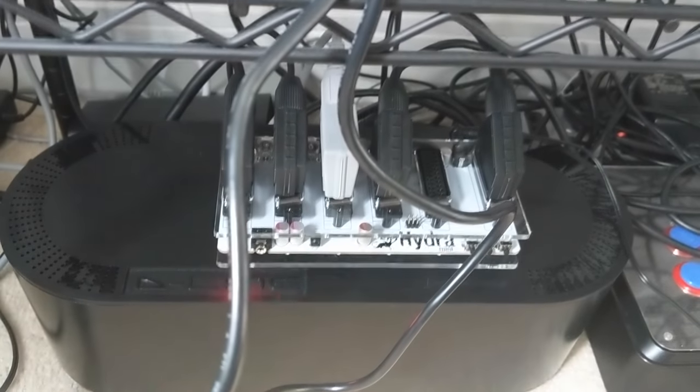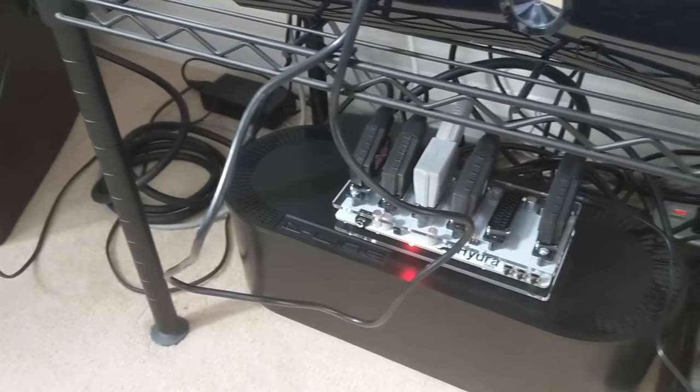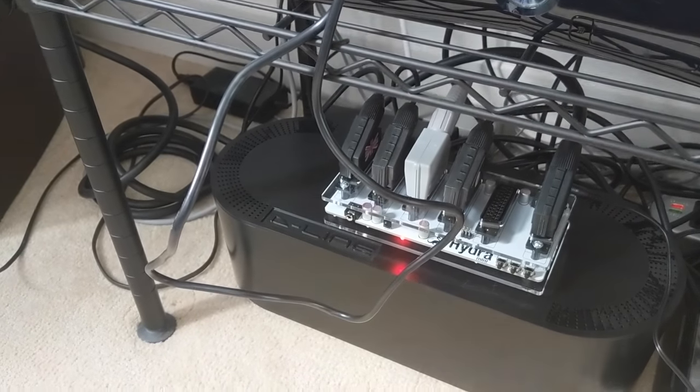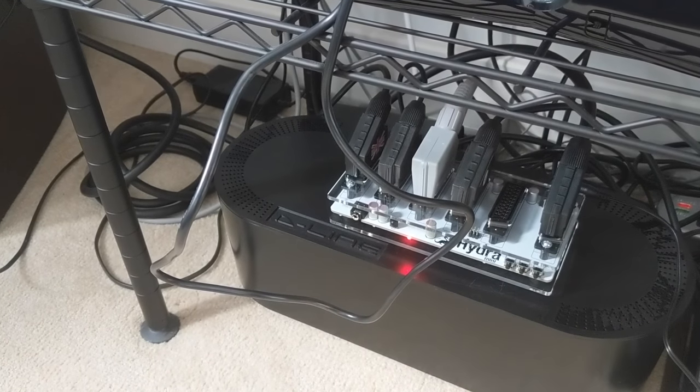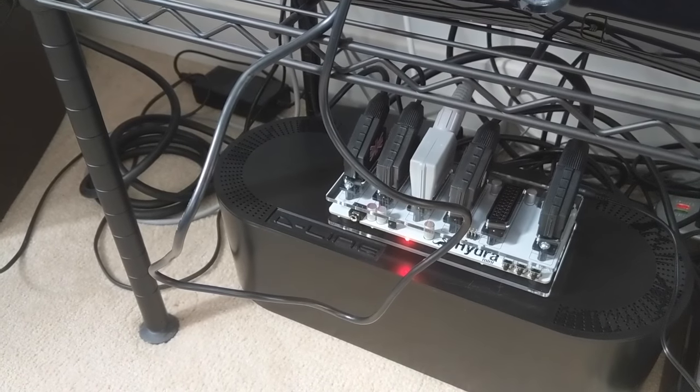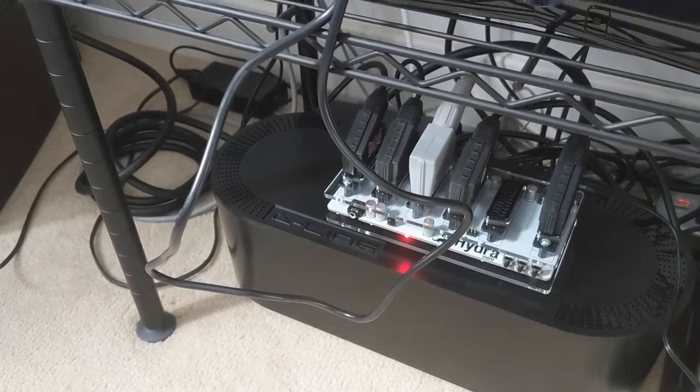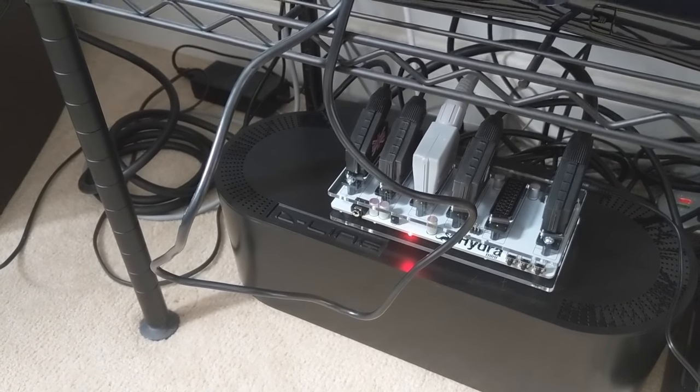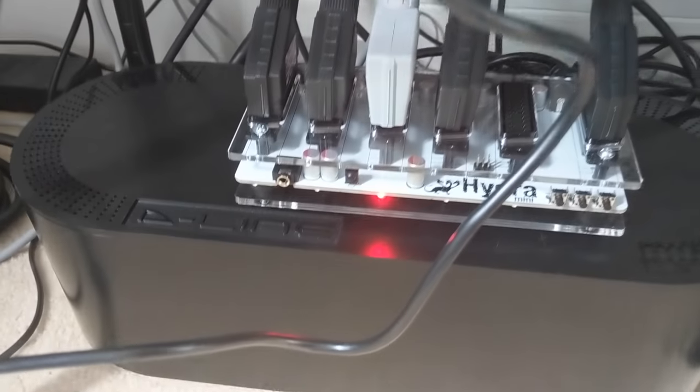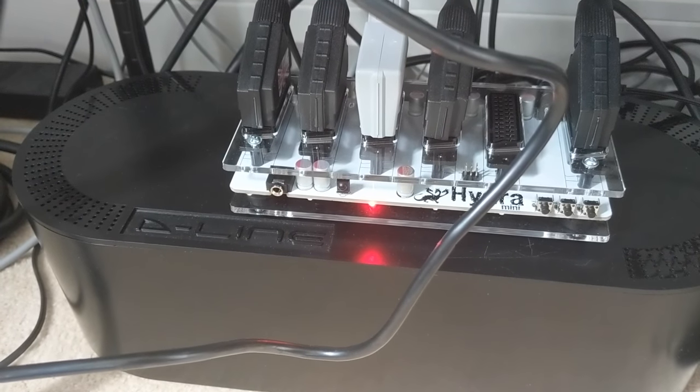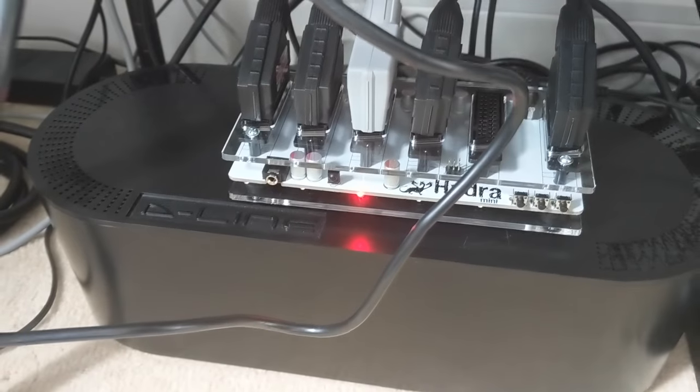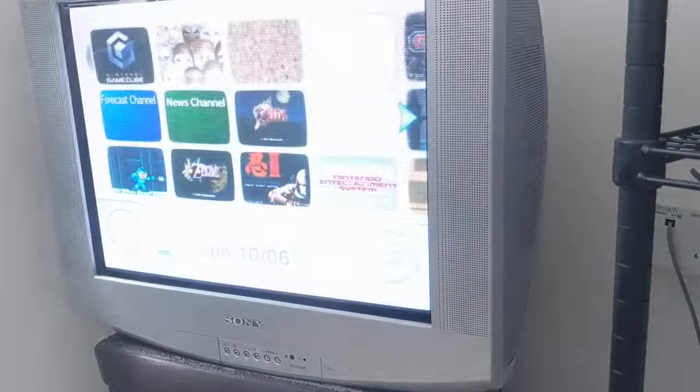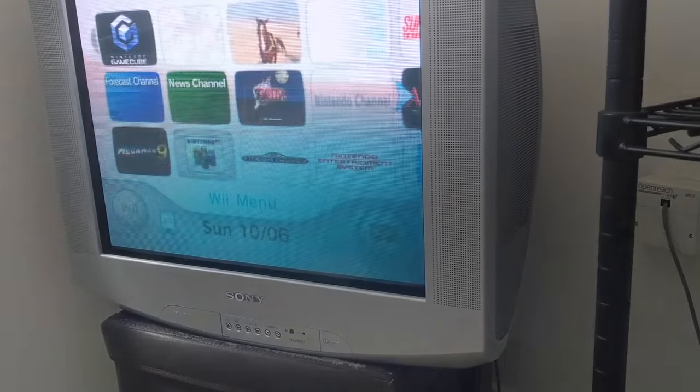So yeah, I'll just briefly show you how this is working currently. Right now I have a Wii, I have an original Xbox, a PS2, and a Mega Drive connected to the SCART switch. The red light is indicating that the Wii is the currently selected source. As you can see, there's the familiar Wii menu.